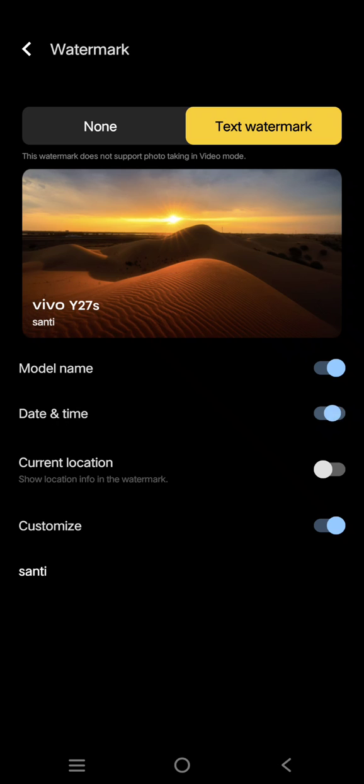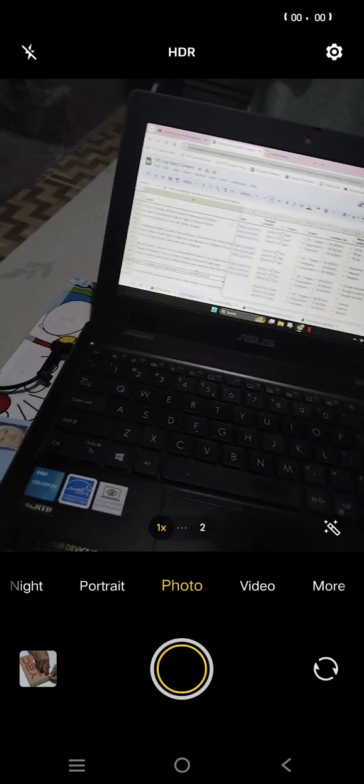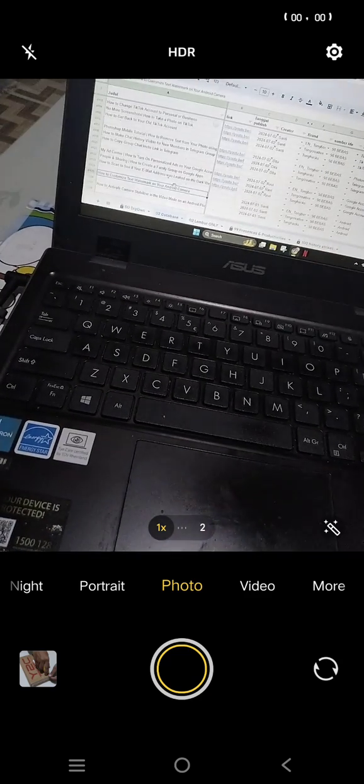Here you can customize how you like it. For example, I'm going to use this customize option and also date and time. When you go back, let's try to take a picture.